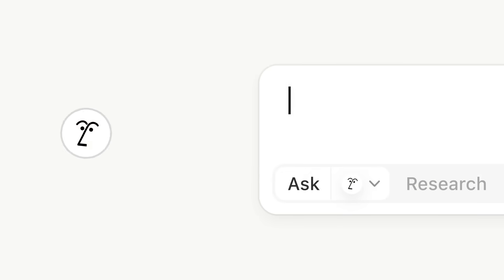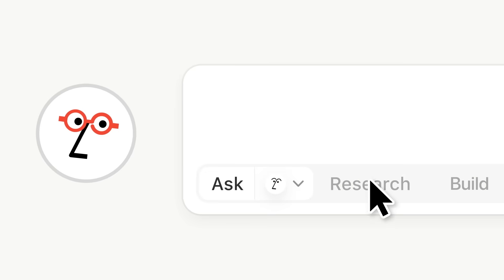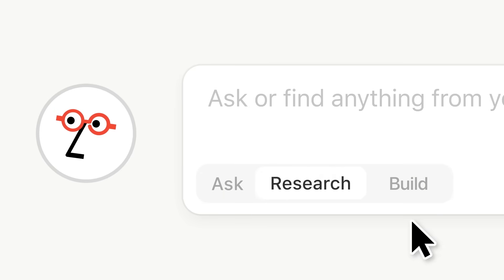Hi, I'm Michael on the AI team, and I'm here to give you a tour of enterprise search and research mode in Notion. When you use multiple tools at work, information gets scattered, and finding things takes time.